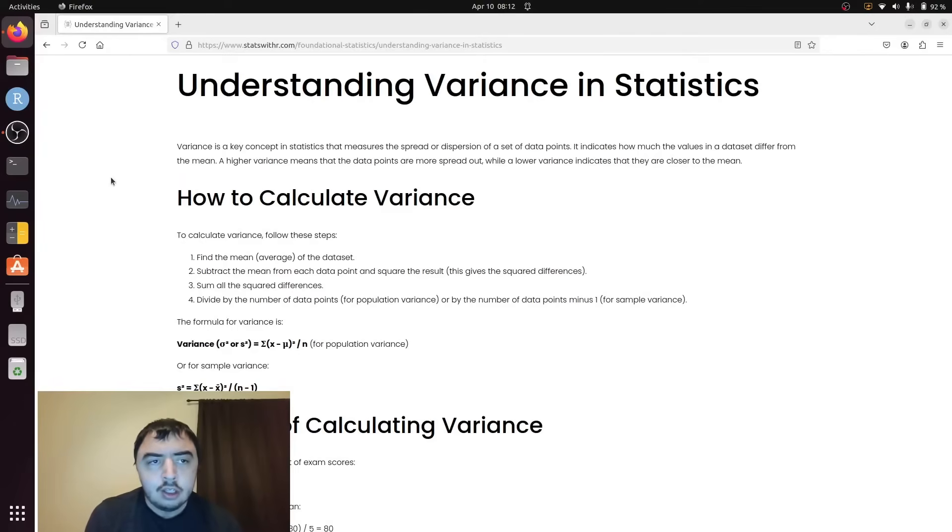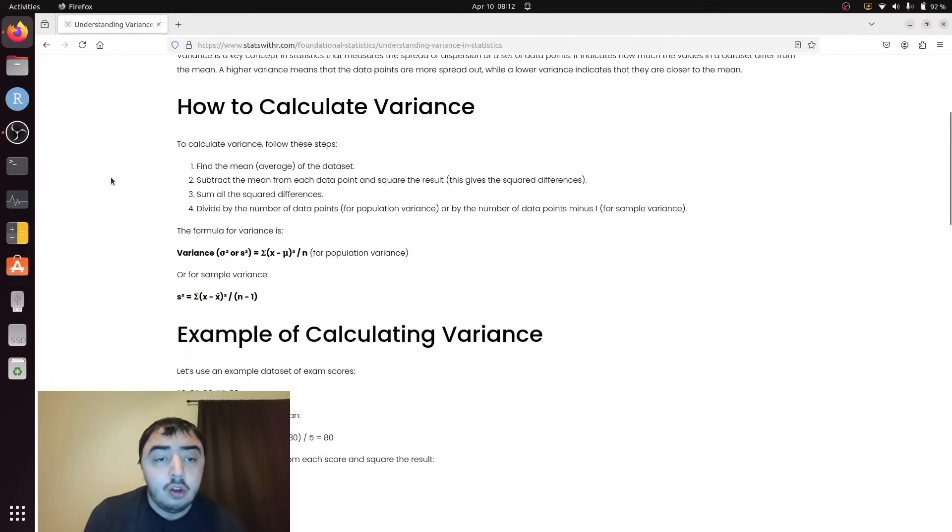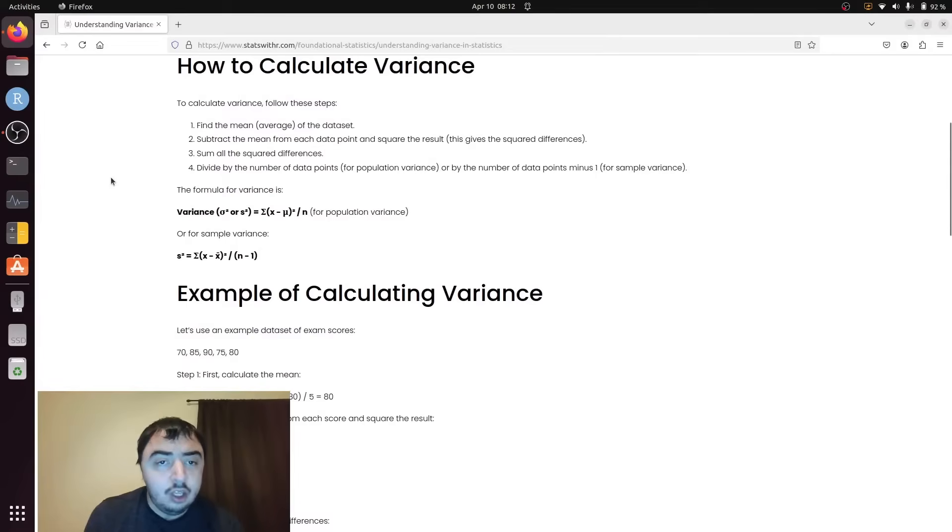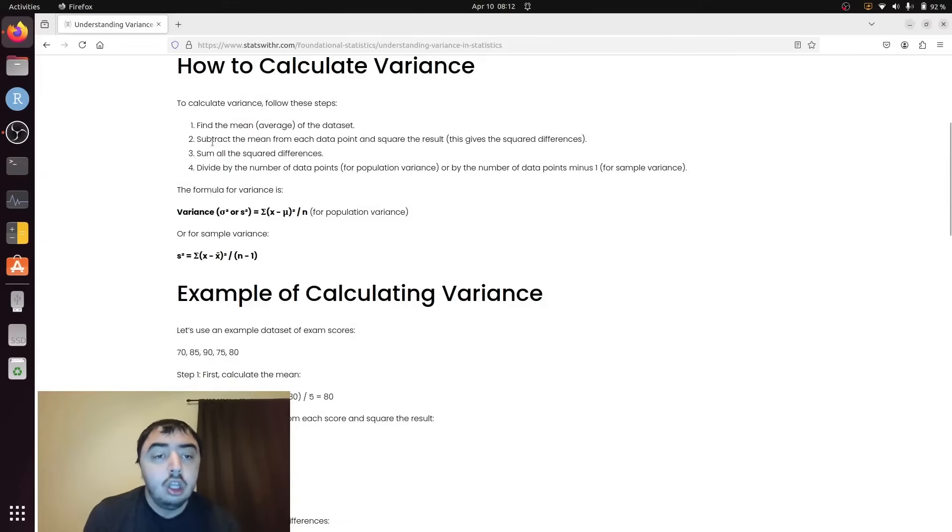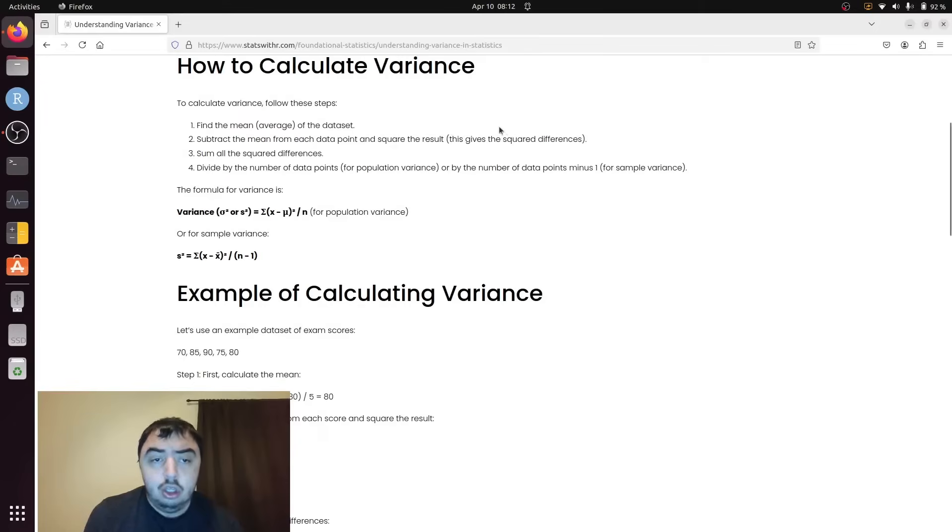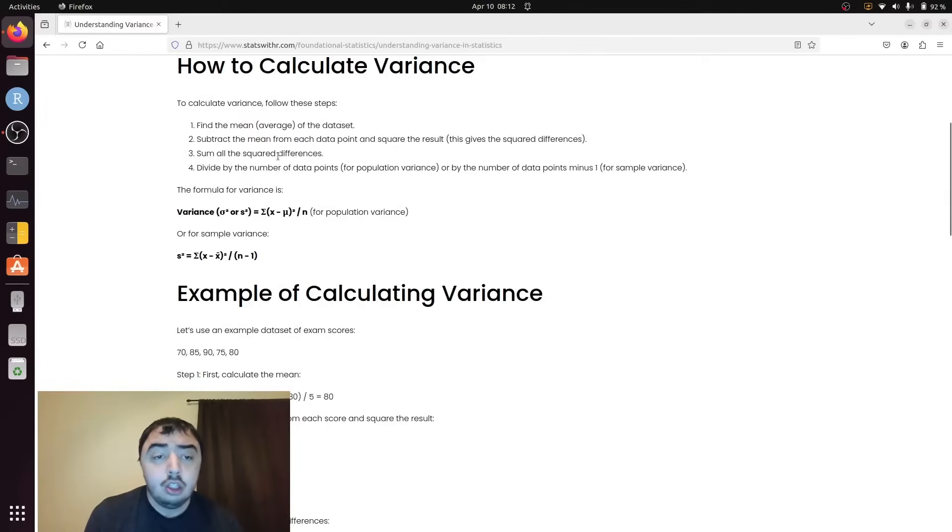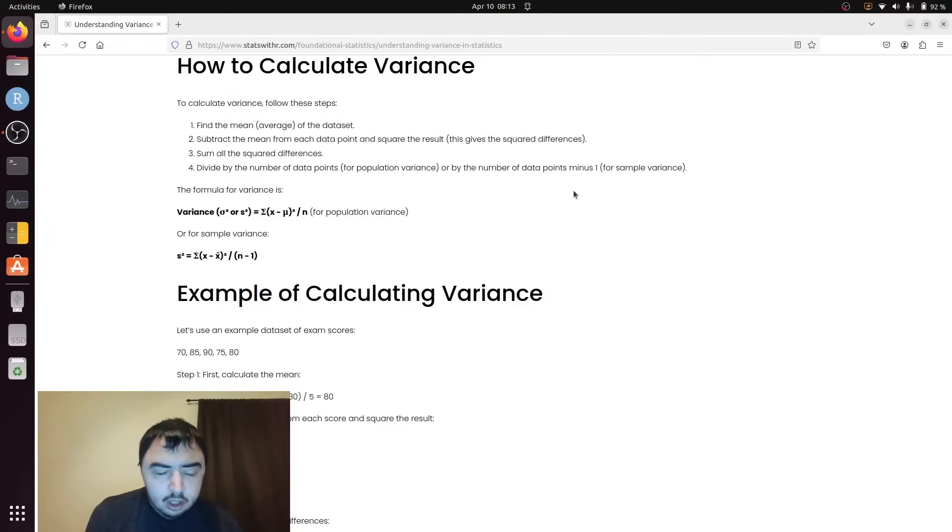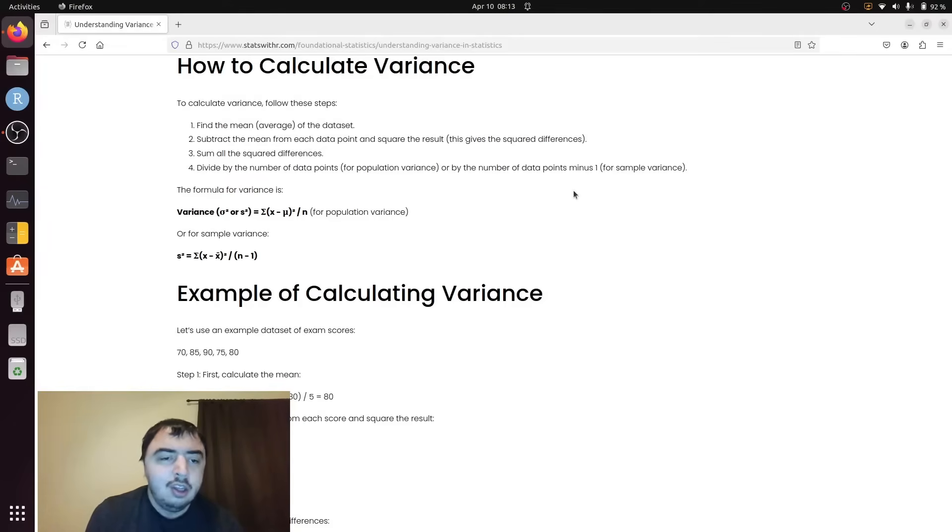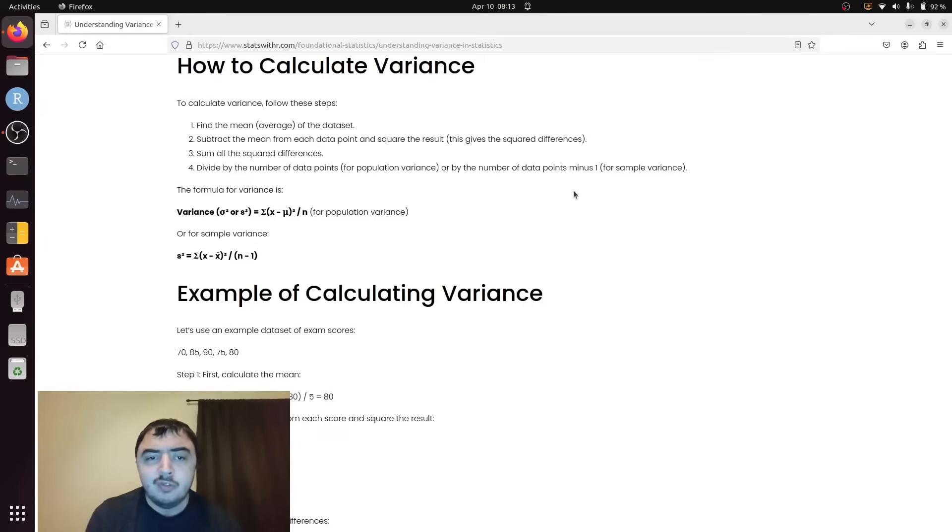Standard deviation from variance is quite easy to calculate. The first step is you find the mean of the data set. You add up all the numbers and divide by the number of numbers you added up. You subtract the mean from each data point and square the result. You sum all squared differences. Then you divide by the number of data points, or by n minus one for a sample variance.